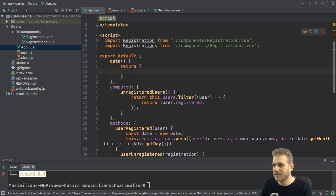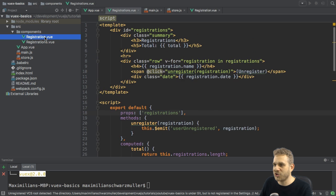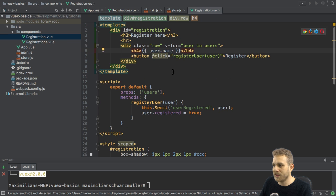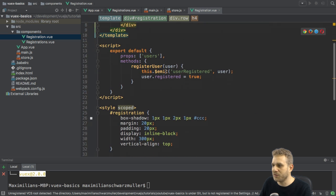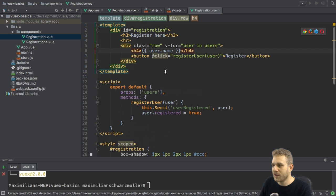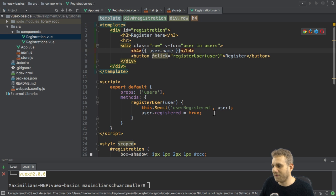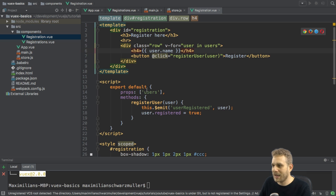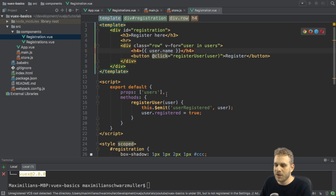To access it, I will start with the registration part. So, here, where I can sign up in the registration.view file. Right now, in the register user method, I'm simply emitting an event and I'm getting my user as props here.